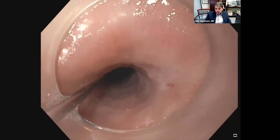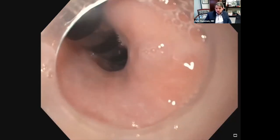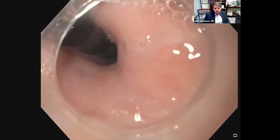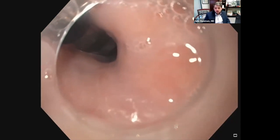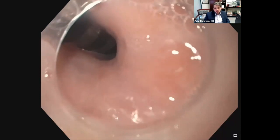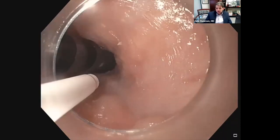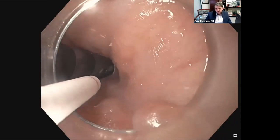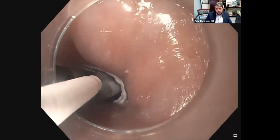Here we are passing a Savary wire and we're able to get our venting tube over the wire. We're positioning the venting tube so that these black notches are straddling the stricture. The stricture is probably around 15 or 20 millimeters long.